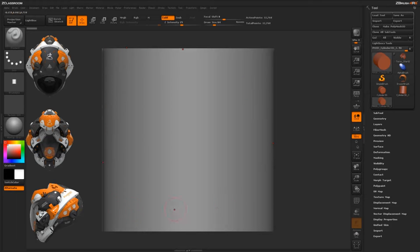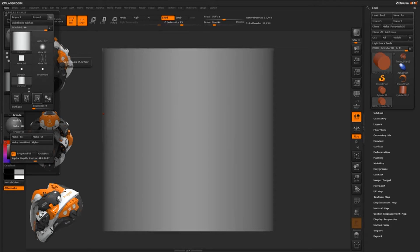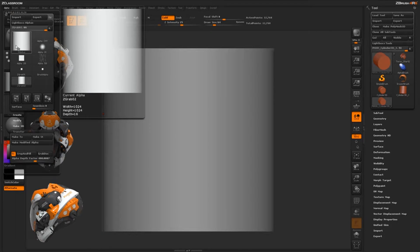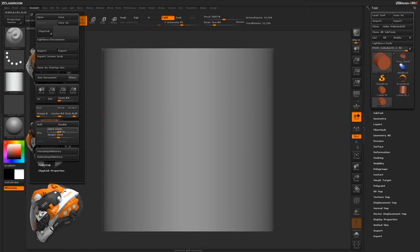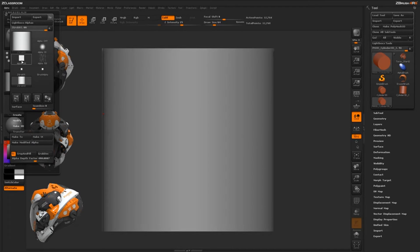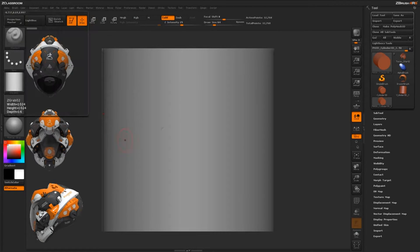Now after you have the cylinder where you want it, come back up to the Alpha panel and use the GrabDoc function. You're going to get this really nice square alpha confined to the document size — 1024 by 1024. You can see the ramp created with the cylinder goes right to the border. So without leaving ZBrush, using GrabDoc, we can generate alphas very quickly.